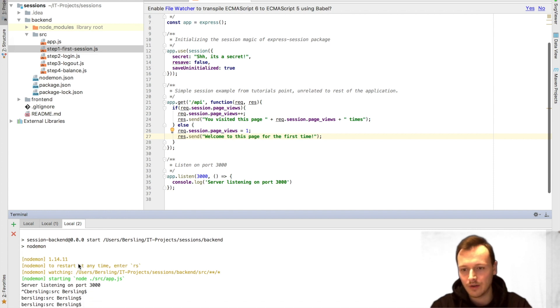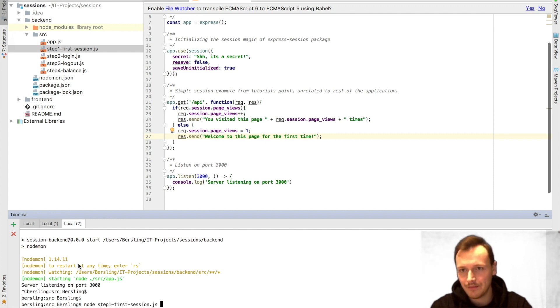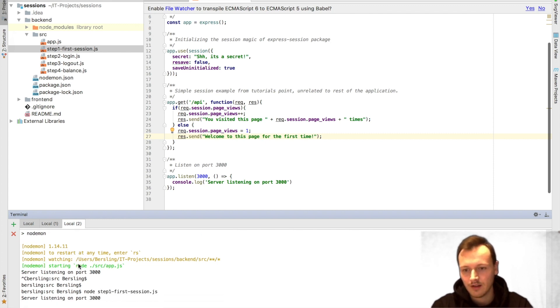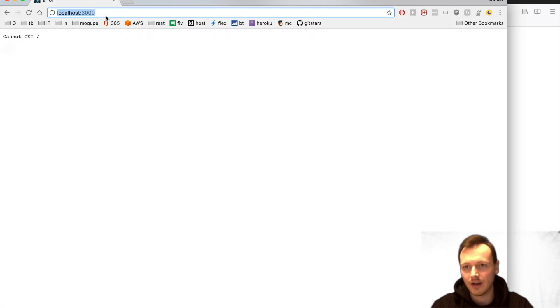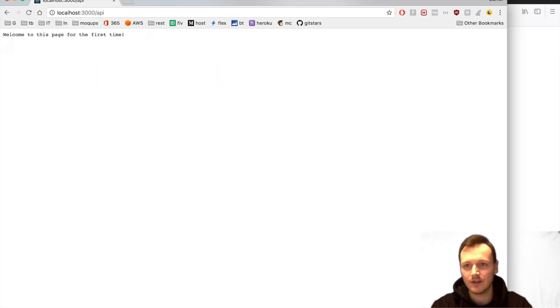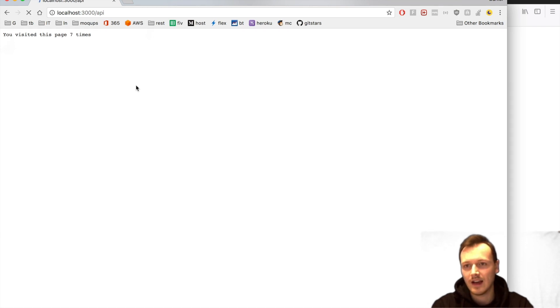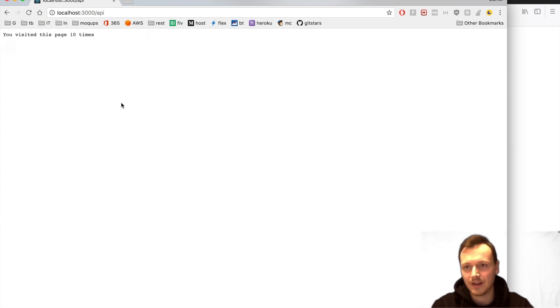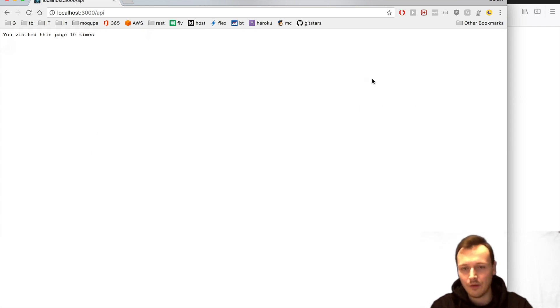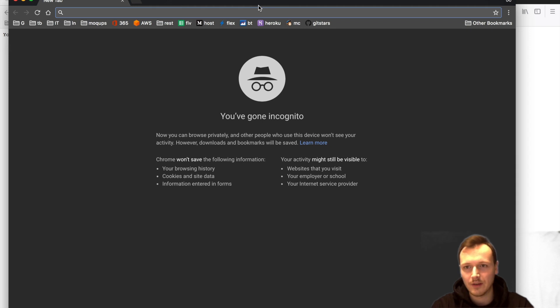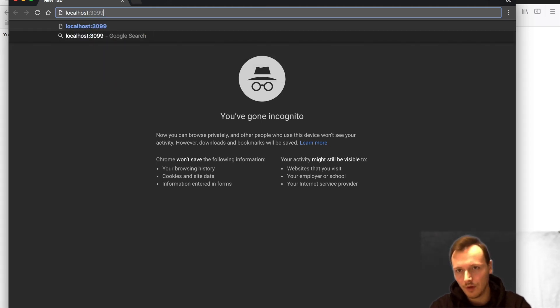Now, we're going to run this. This would be step one. You can see it running on port 3000 at /api. As you increase this, it counts up the counter. Now, if I open it, for example, in incognito mode...